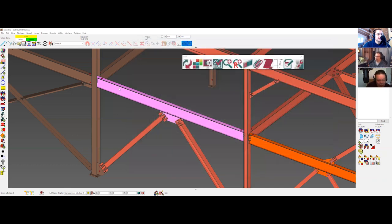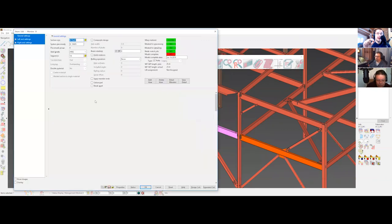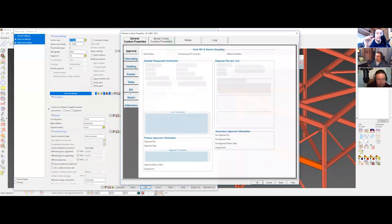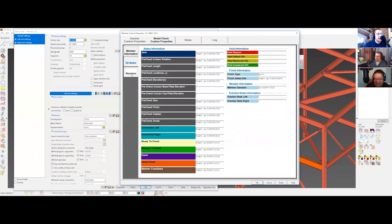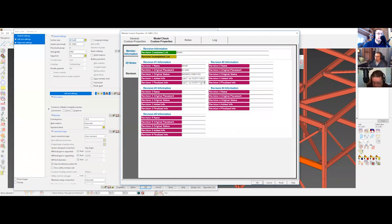I want to mention one thing — with the revision, I don't know if you guys need this, but as soon as you start it and when I hit 'finalize,' I have the date and the time. So I can say exactly how long it took.